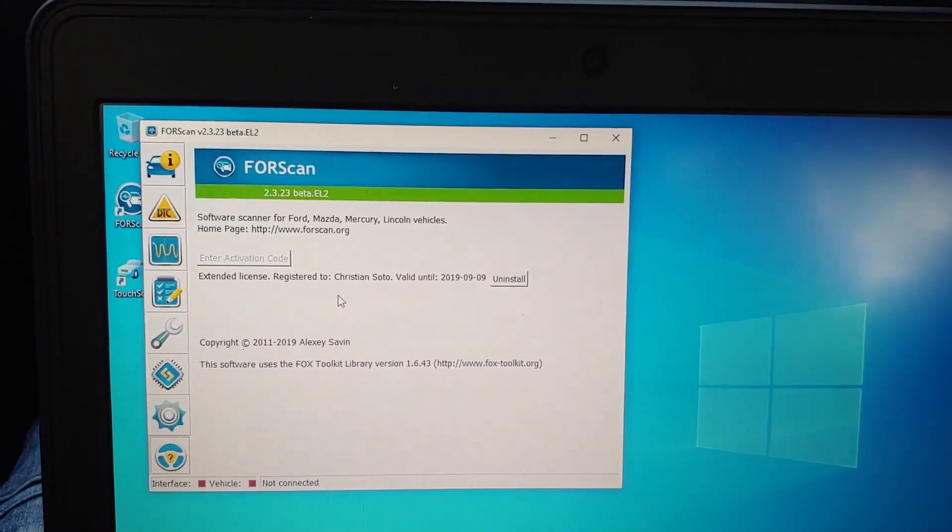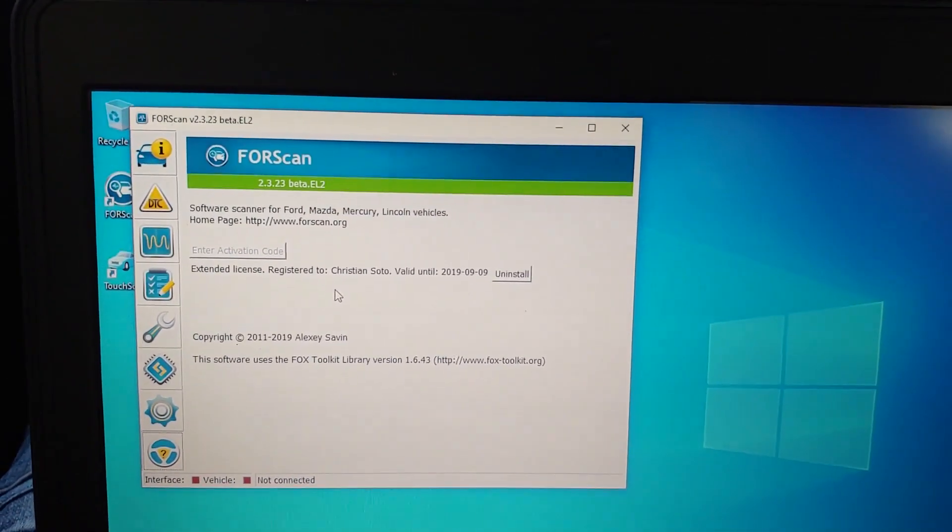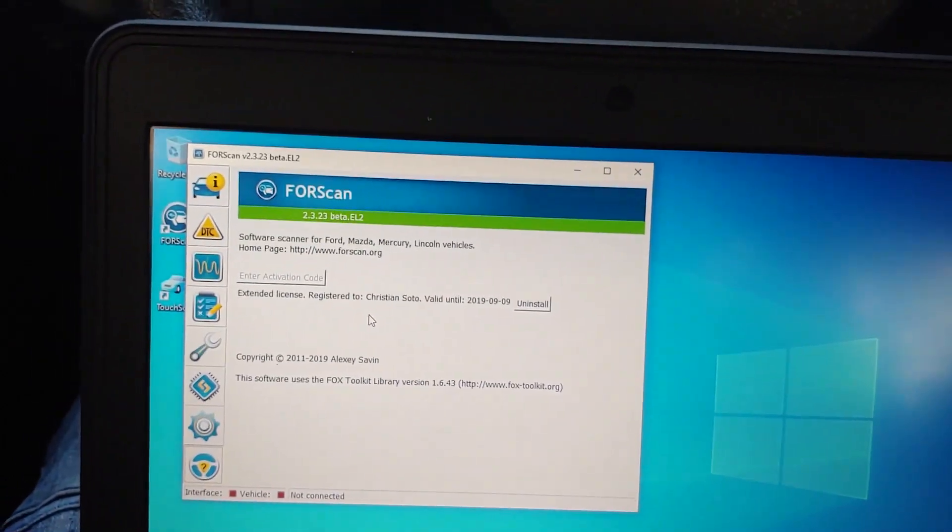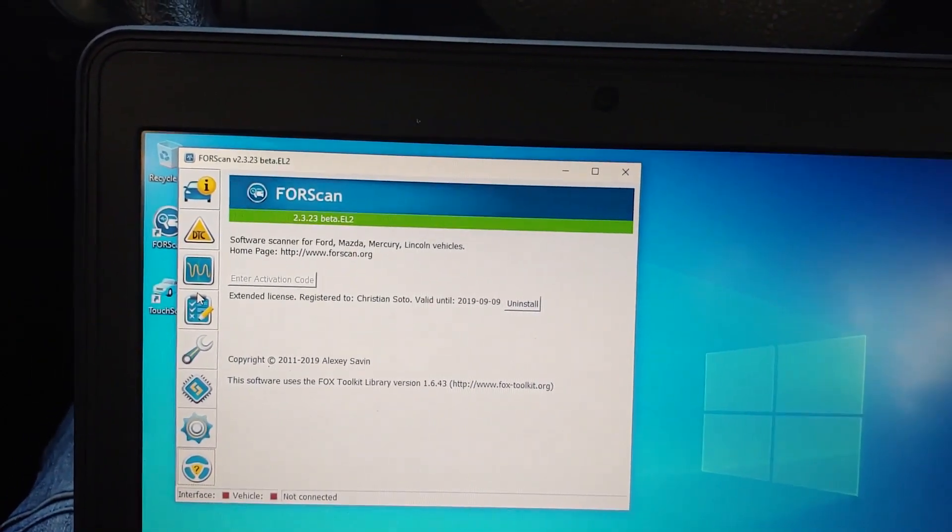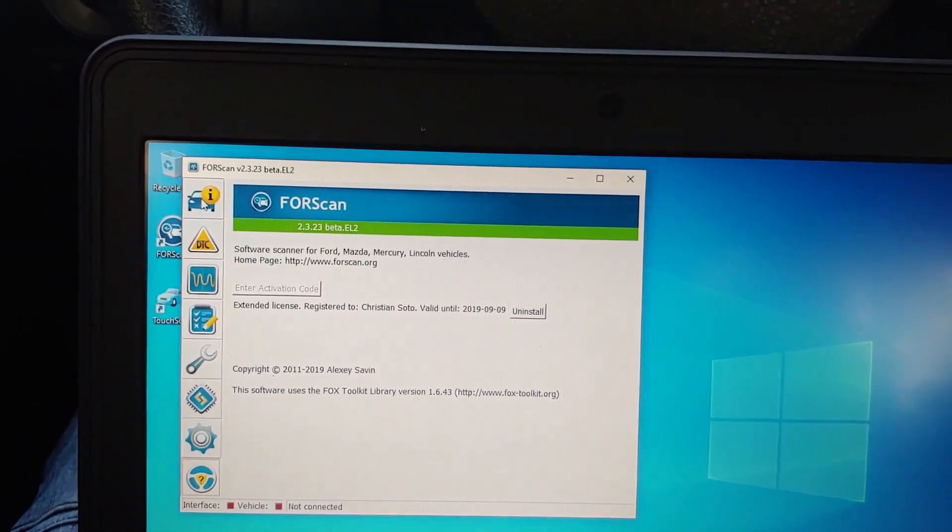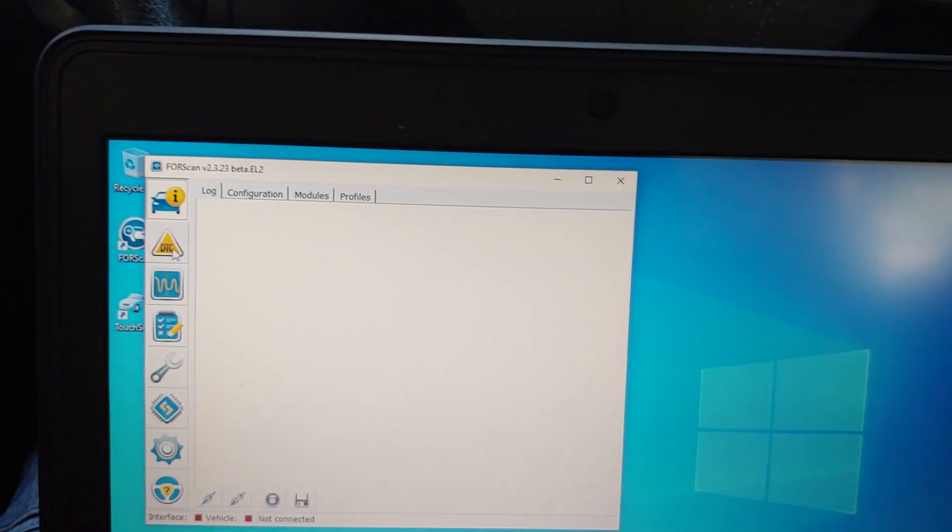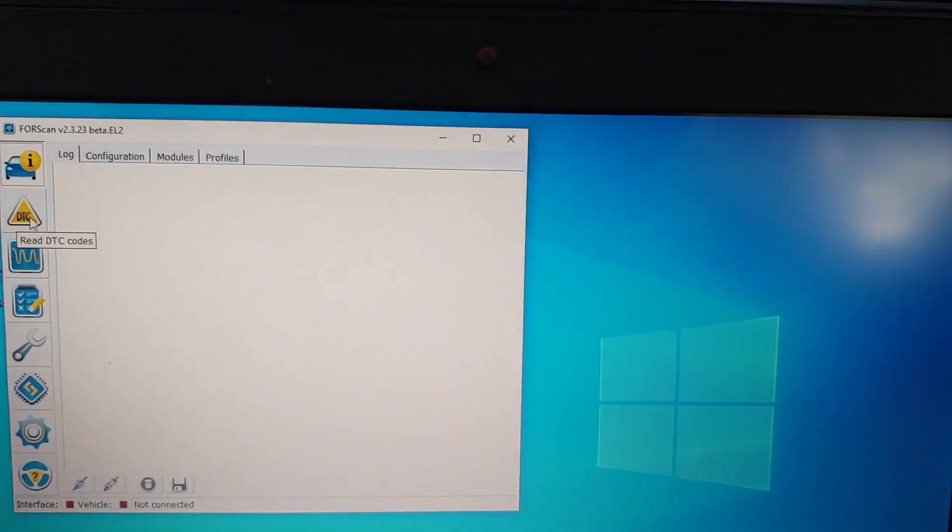That's the way to get it activated. Now for the program, you will want to go obviously connect the vehicle, plug it up USB.